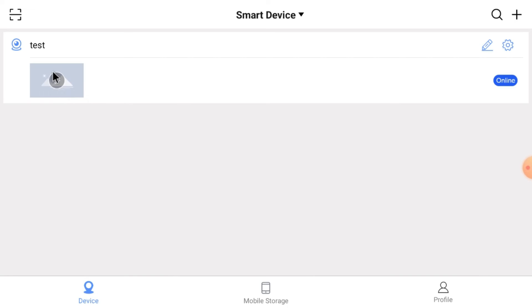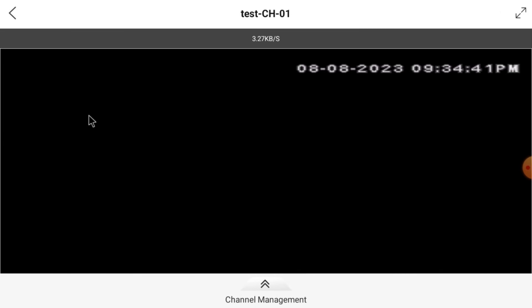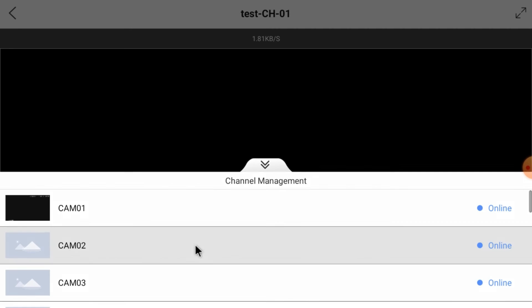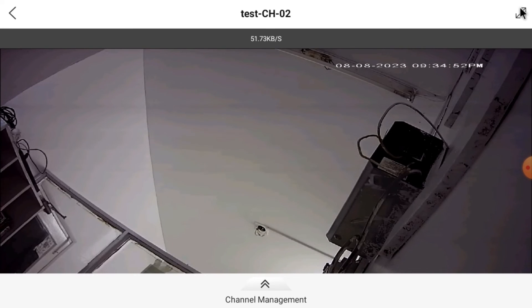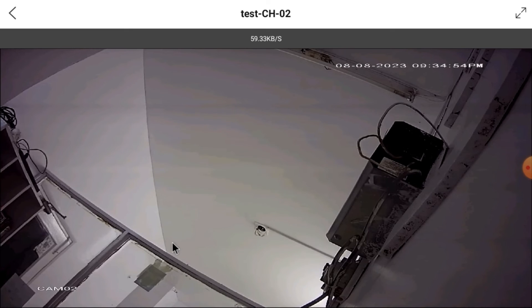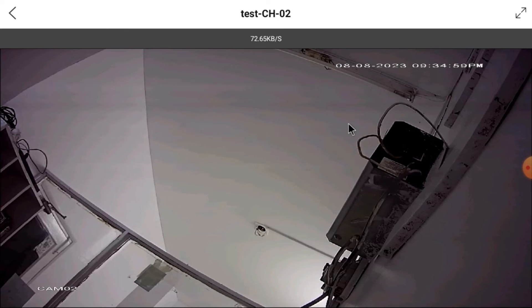You can see that your device comes online. Just click on it, and you can see that the camera comes online. In this way you can add your device and watch your camera.